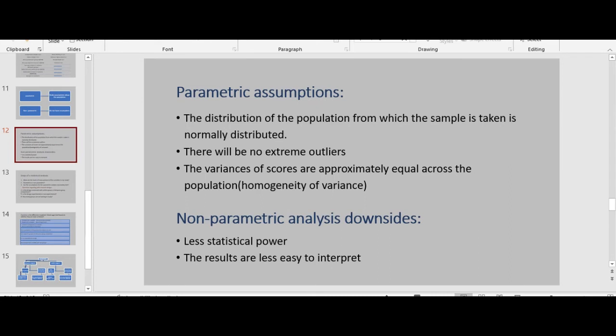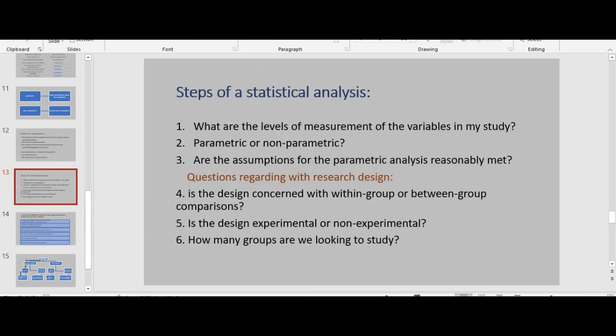Although non-parametric procedures have desirable properties such as making fewer assumptions about the distribution of measurement in the population, they have two drawbacks. First, non-parametric analysis generally has less statistical power than parametric procedures, especially when data is not approximately normal — less power means a smaller probability that the procedure will detect whether variables are associated or different, so it requires a larger sample size. Second, the results are often less easy to interpret, because many non-parametric analyses use ranking of values rather than the actual raw data.